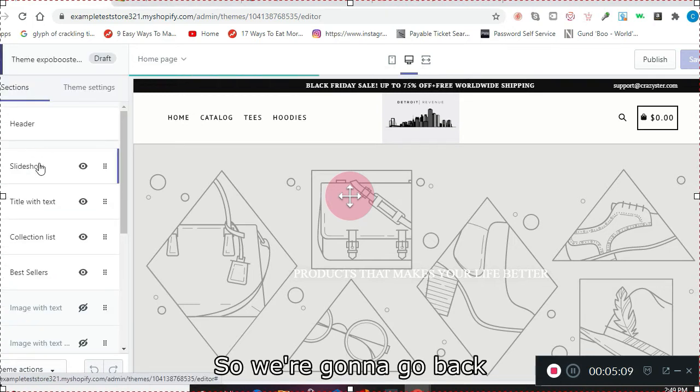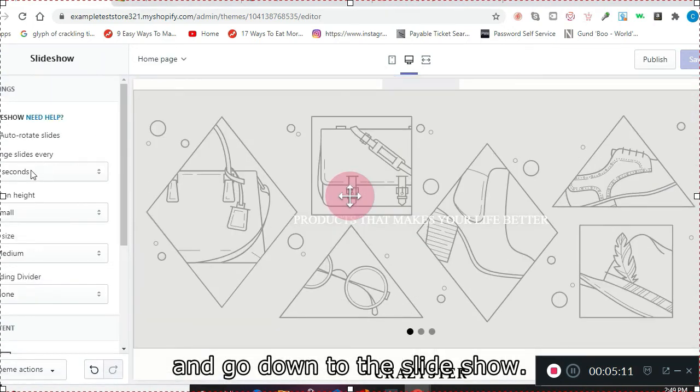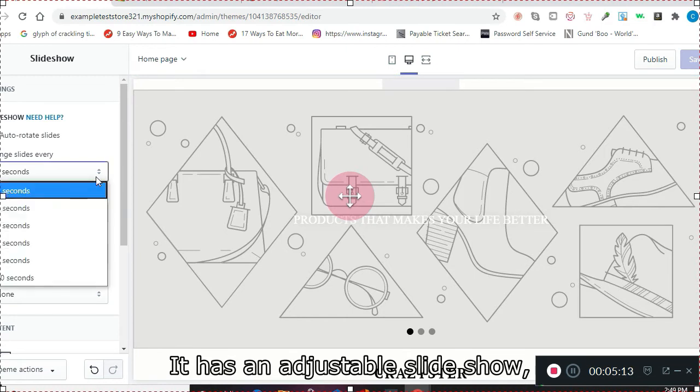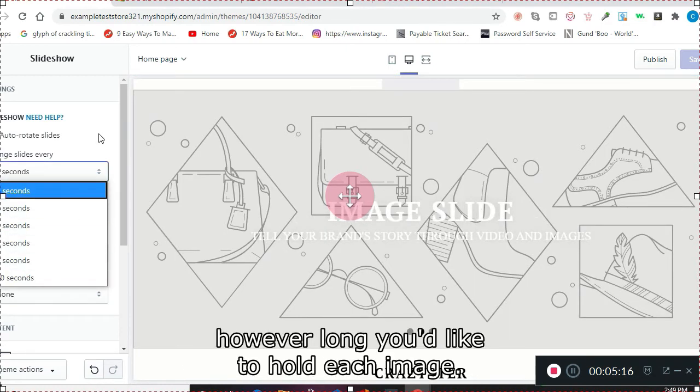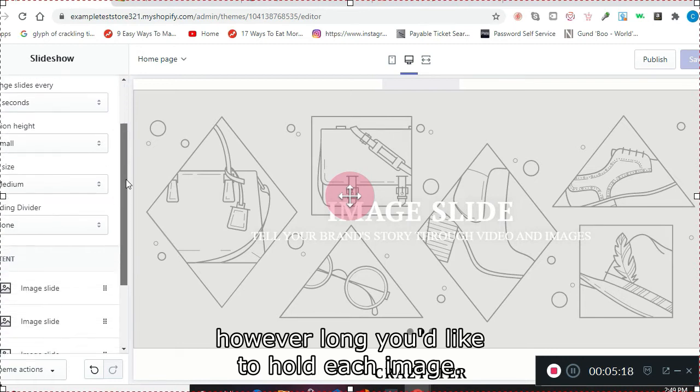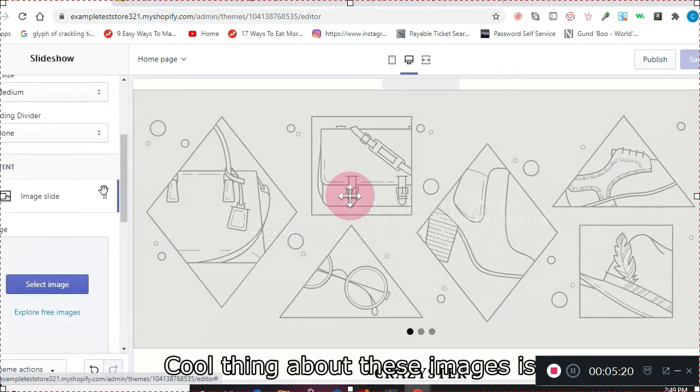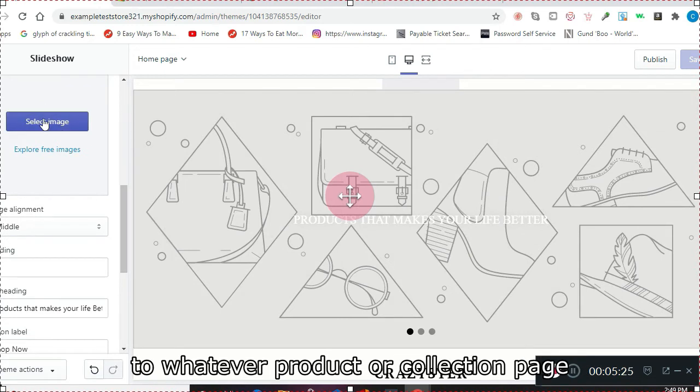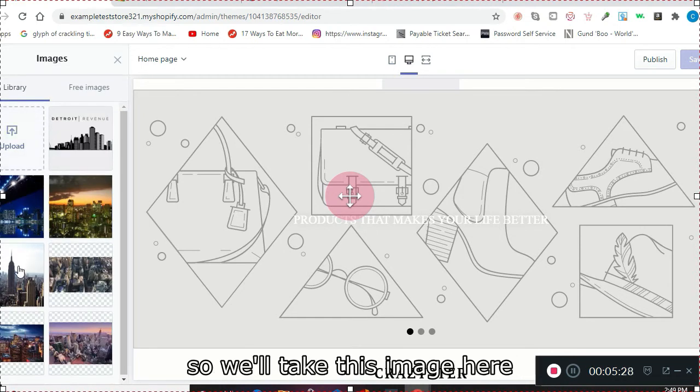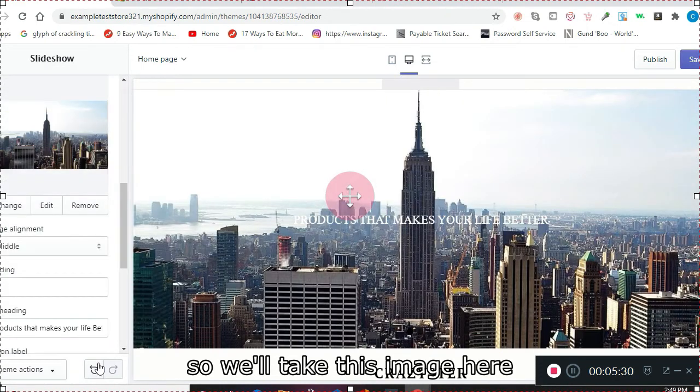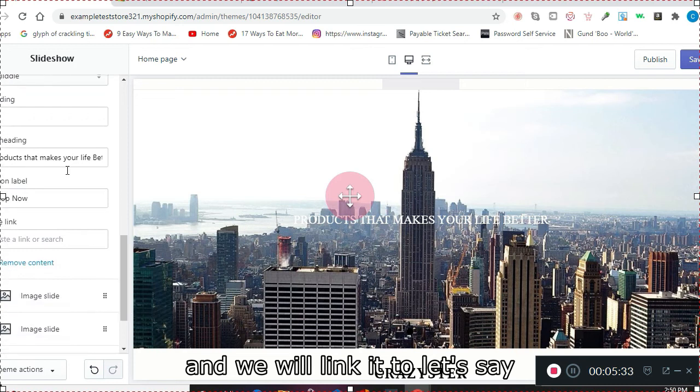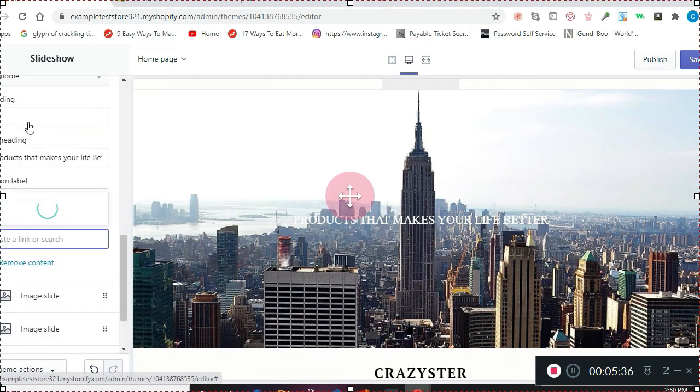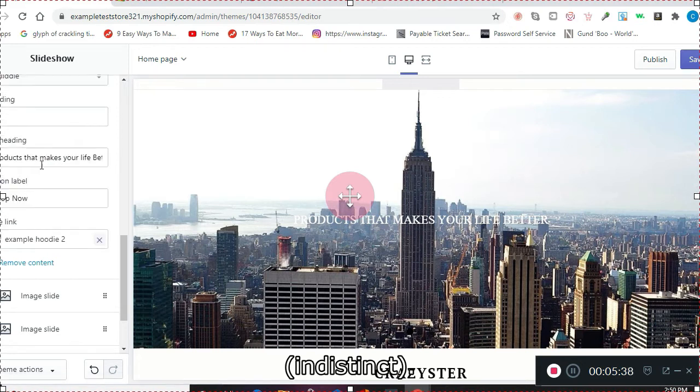We're going to go back and go down to the slideshow. It has an adjustable slideshow—you can go up to 10 seconds, however long you'd like to hold each image. The cool thing is you can put a button on them that links to whatever product or collection page you want. So we'll take this image here and link it to one of the hoodies.